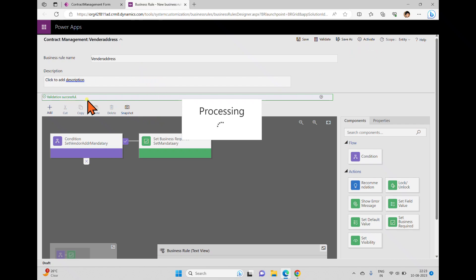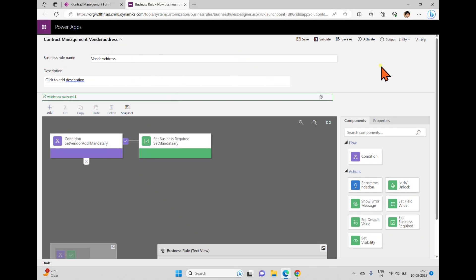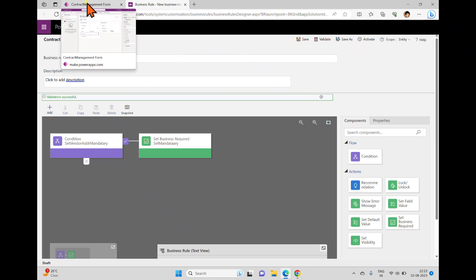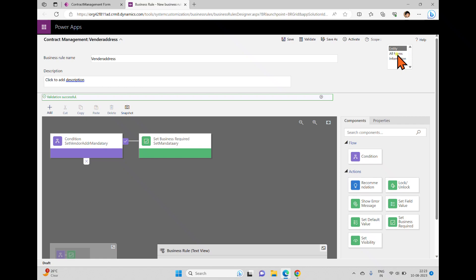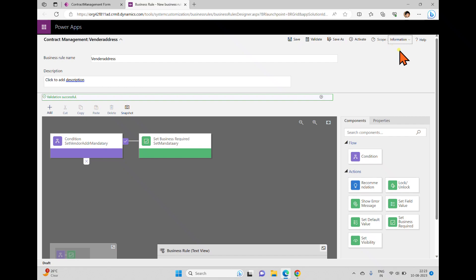After saving, you can see the activate option. Activate means the business rule will not apply to the form until it is activated — it just exists but won't function until then. There is also a scope setting: you can apply this rule to the entire entity/table or only to specific forms, such as the main information form.